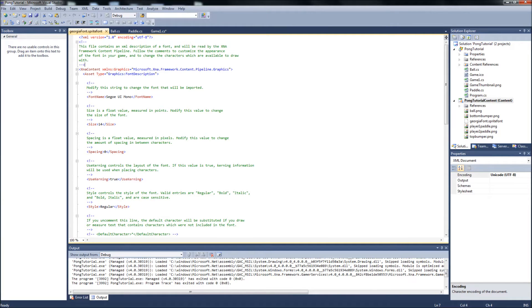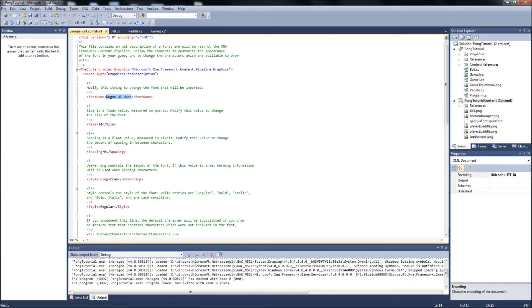By default when you create a sprite font, it's going to be Segoe UI Mono font. I named it Georgia, so I want it to be Georgia. And it is case sensitive based on whatever the font's called in your windows slash font folder.